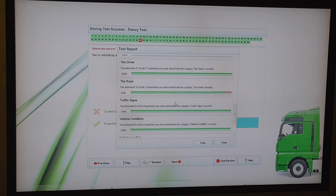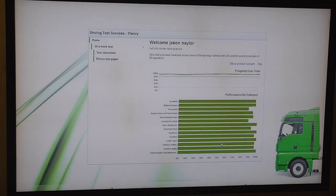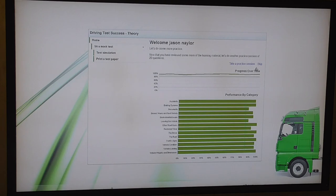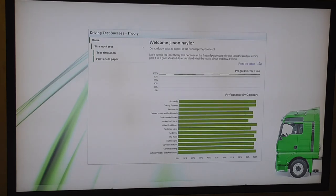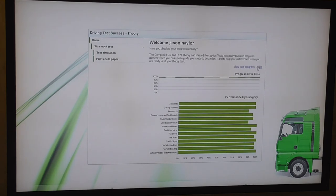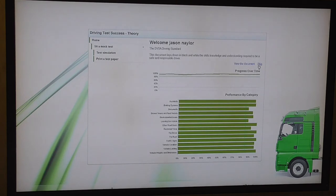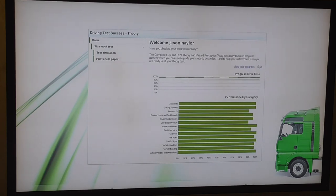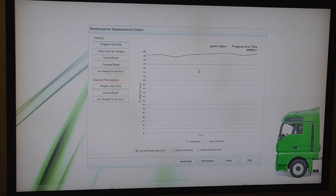So 99%. I'll take that all day long. There you go. One wrong. 13 to 14 questions were asked from the category, the road correctly. So that's my progress over time. As you can see, it's virtually up at 96-97%. I'm trying to find, let's have a look at progress. There you go, progress chart.